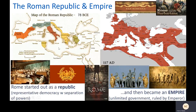We will also look at Rome — a fascinating case study for anyone interested in government and politics. Rome began as a democratic republic and then gradually grew and expanded its borders to become an empire, going from a representative democracy with separation of powers to an unlimited government ruled by an emperor, before eventually falling.